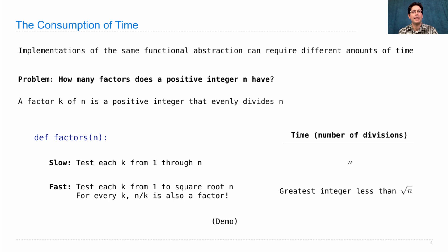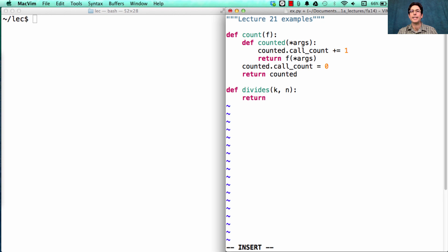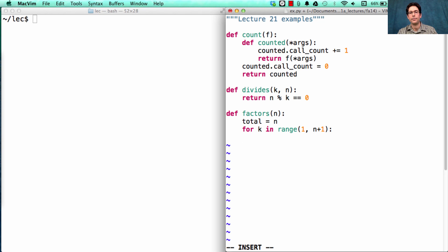Let's implement these two strategies and do some counting. We defined count, a higher order function that builds a counted version of something. We can also define a simple helper function divides, which returns whether k evenly divides n, tested using the modulo operator. Now we can define the factors of n, which keeps track of some total number of factors, considers every k in the range from 1 up to and including n, and if k divides n evenly, increments total and returns total at the end.